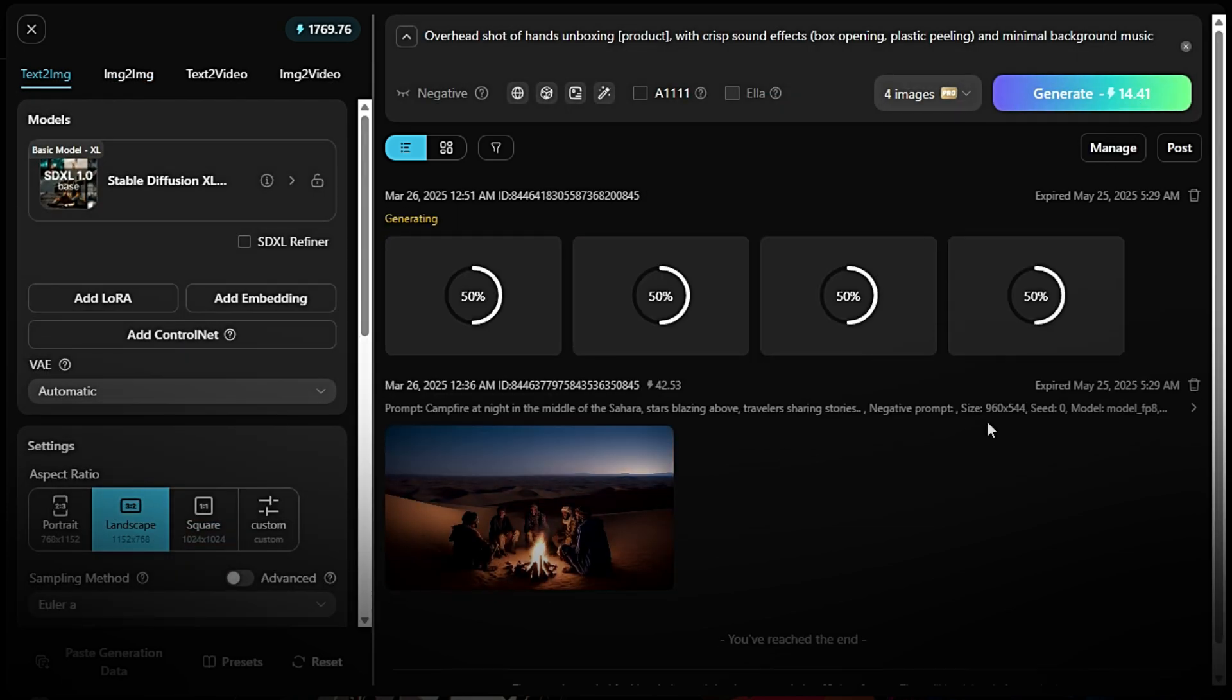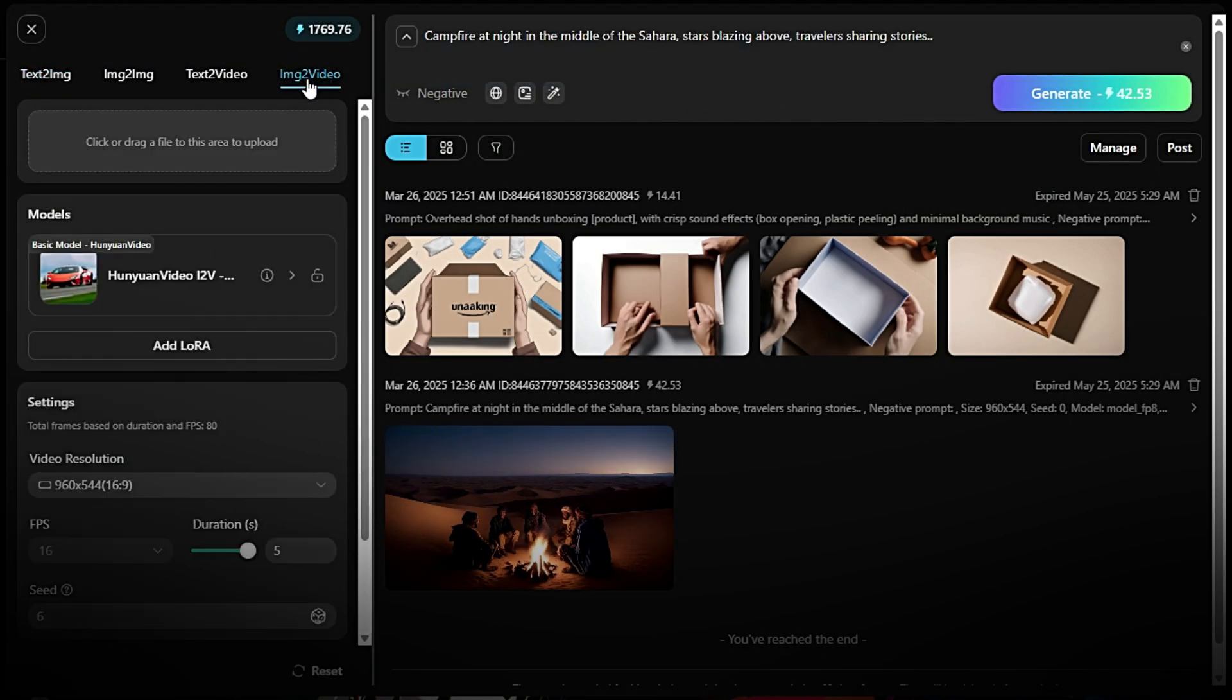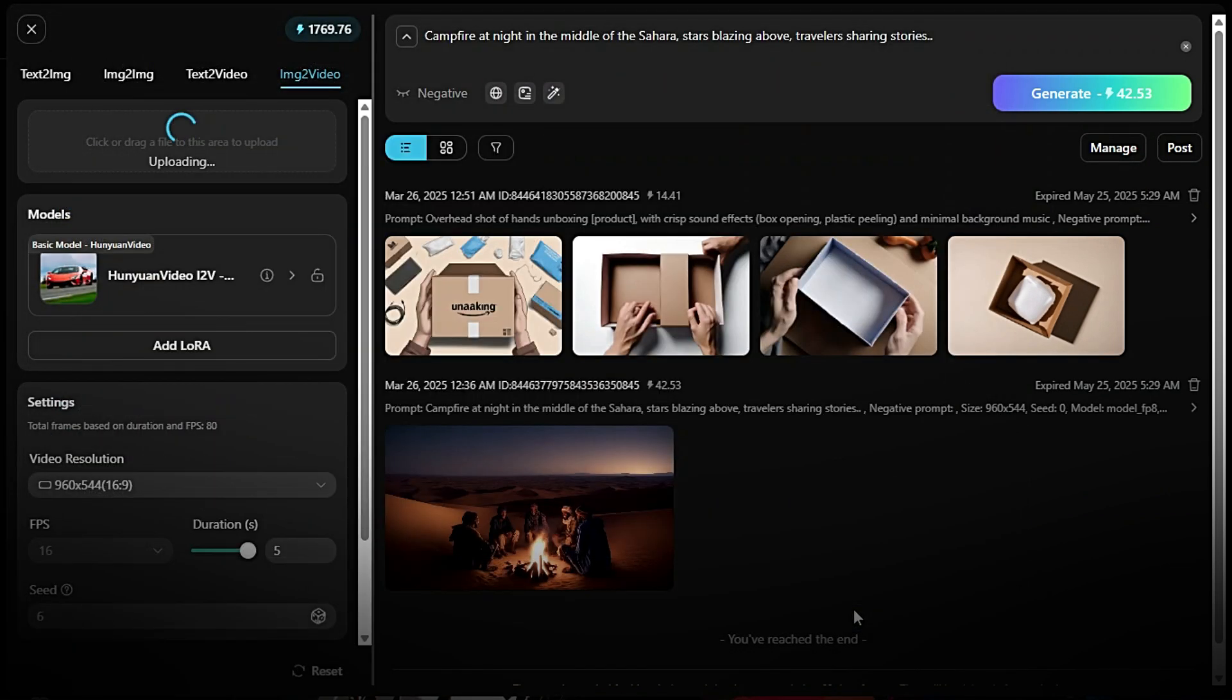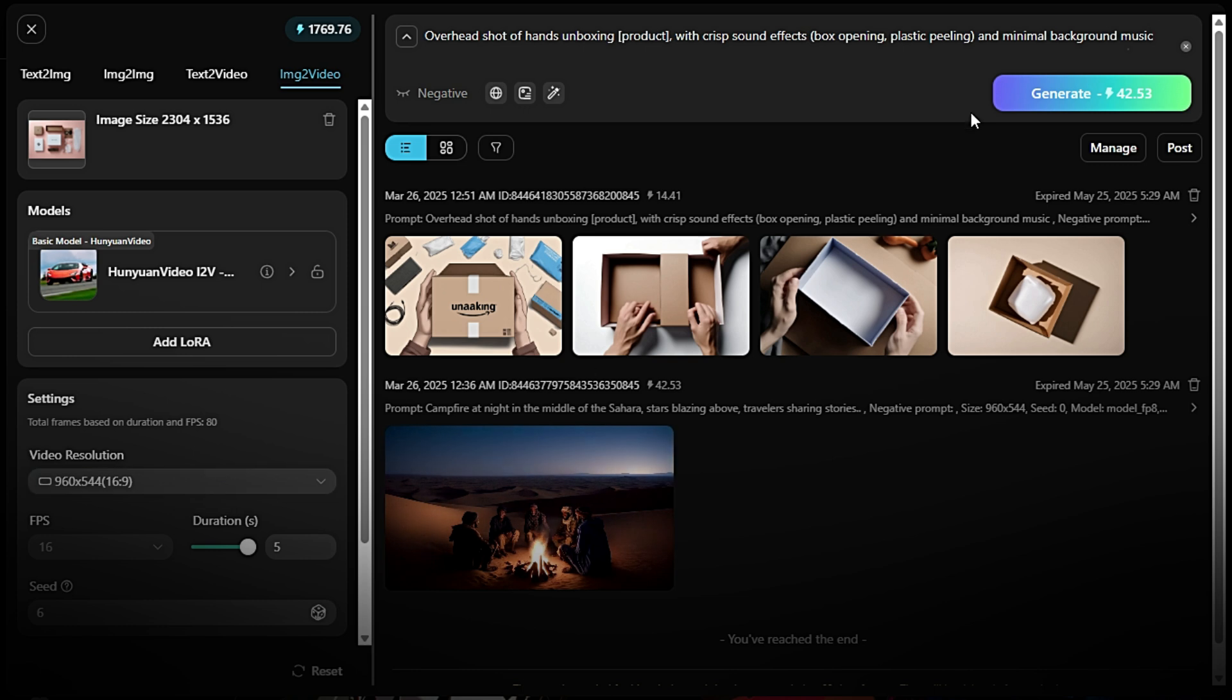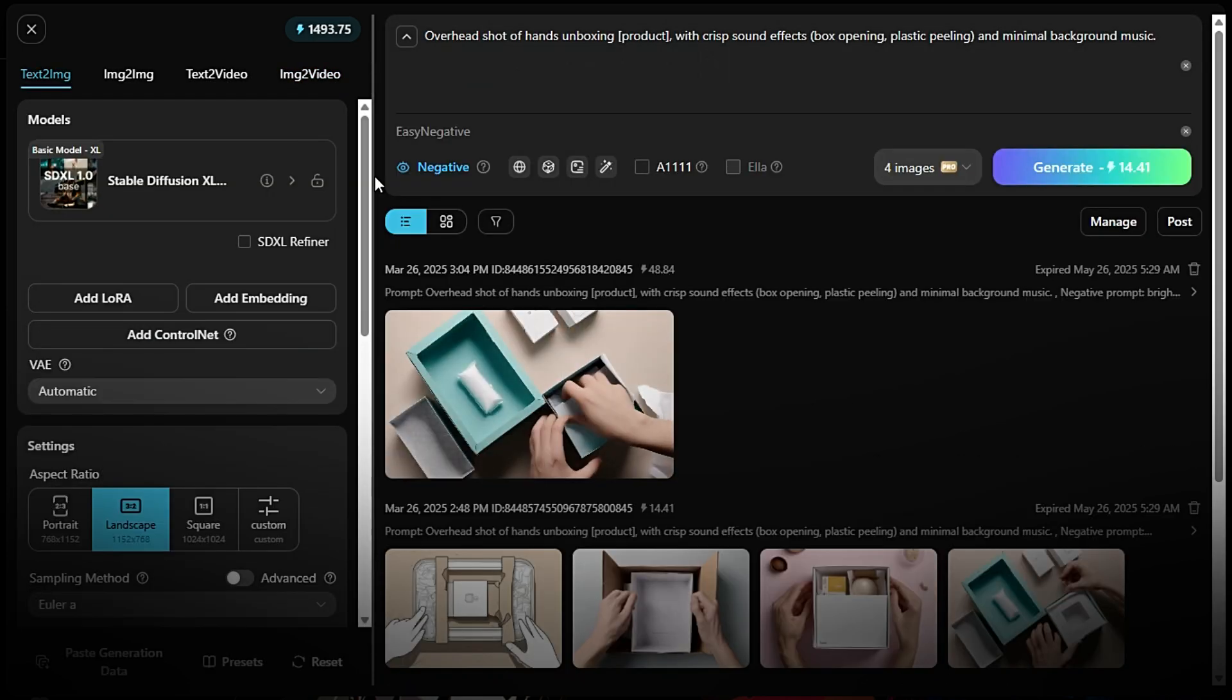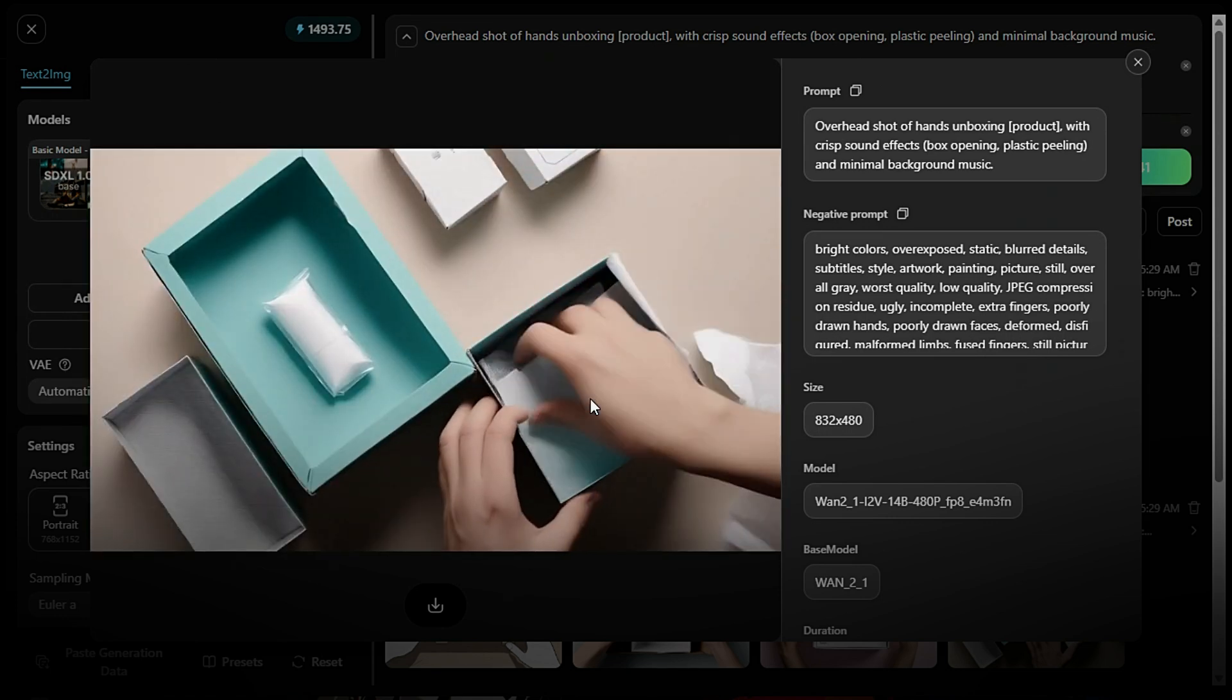Return to Hanyuan Video i2v 720p. Upload the image you created or re-use the same prompt. Adjust settings if needed, video resolution, duration, motion style, etc. Click Generate to create your video. Review your video. Once it's ready, preview the video and make sure it meets your expectations.